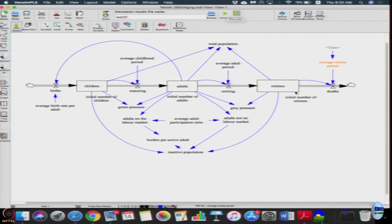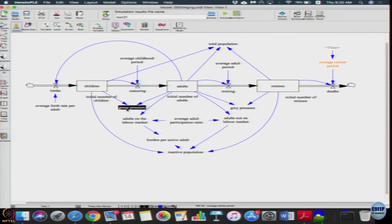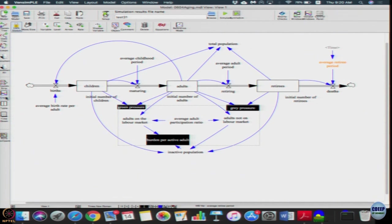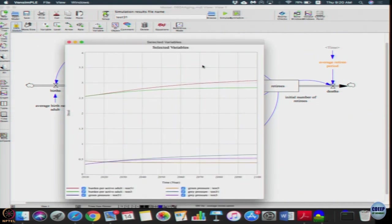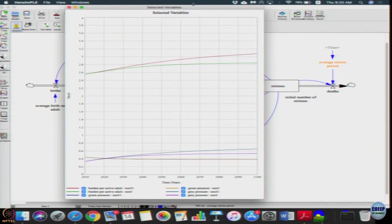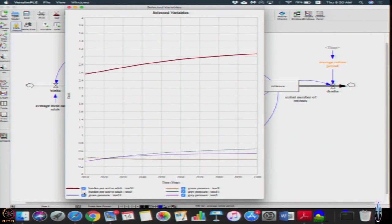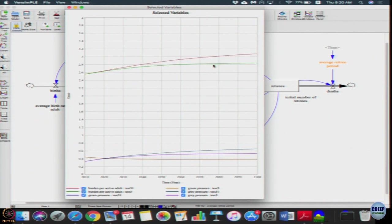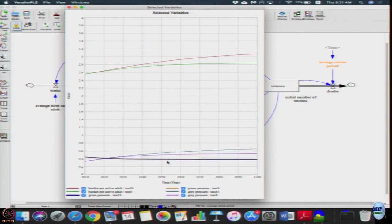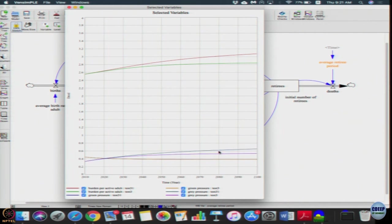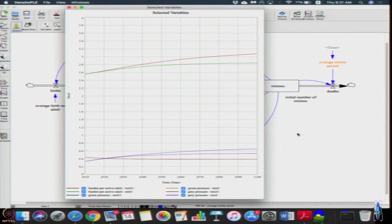I am going to just change and simulate. Look at the pressure graphs first. The burden per adult is exactly, the burden per adult has increased. The red line is the new one. Burden per adult went from less than 3 to slightly above 3. Look at green pressure, there is no change in green pressure, it is the same. Grey pressure also increased from less than 0.6 to greater than 0.6, slight increase and stabilize at higher value because of that extension of longevity.